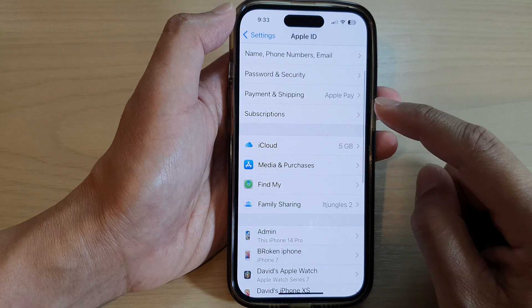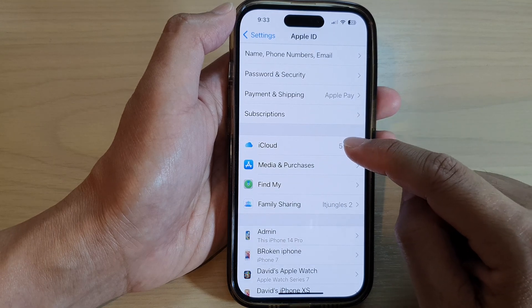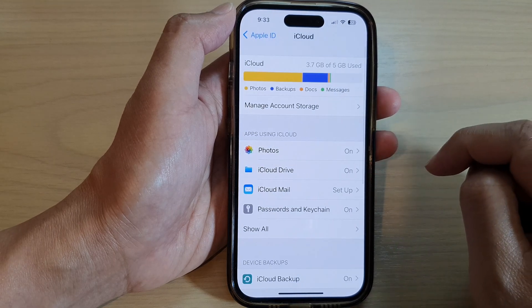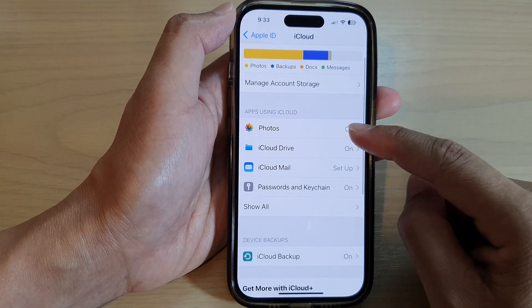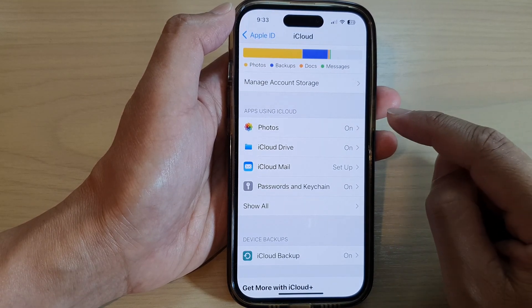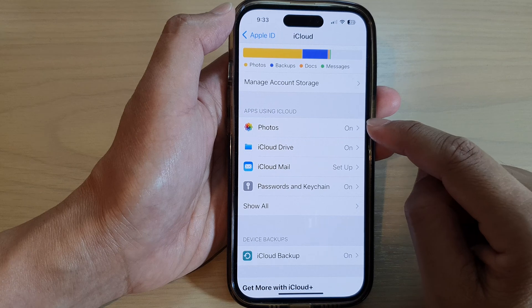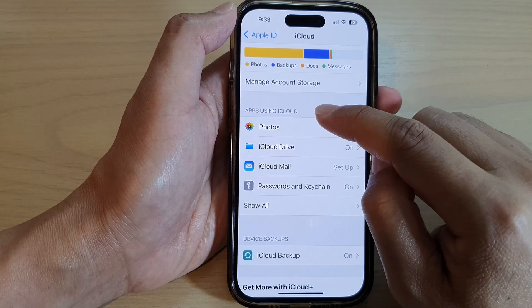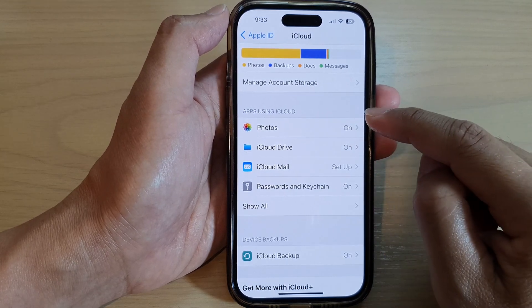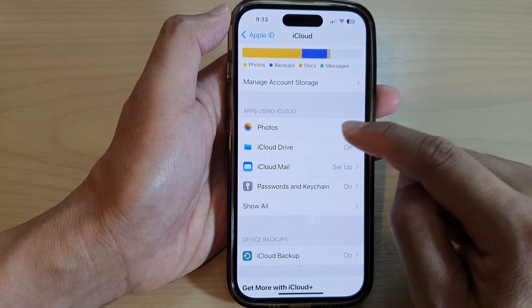Then we go down and tap on iCloud. Next, in here, tap on photos in the apps using iCloud section.